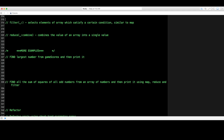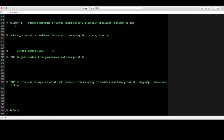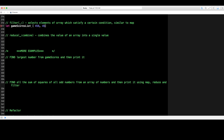I'll now cover filter and reduce — these still apply to Swift 3. Filter selects elements of an array that satisfy a certain condition. It's similar to map but takes an array instance and a closure as arguments to filter that array. Let's use a list of game scores as our example.